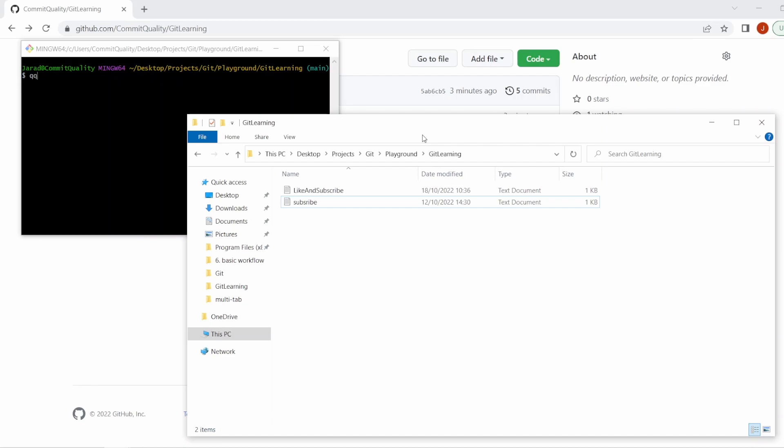Hello, this is Jared from Commit Quality and in today's video we're going to go over rolling back local staged changes in Git. This should be quite a simple and fast tutorial for you as well, if there's any questions you have drop them in the comments below.